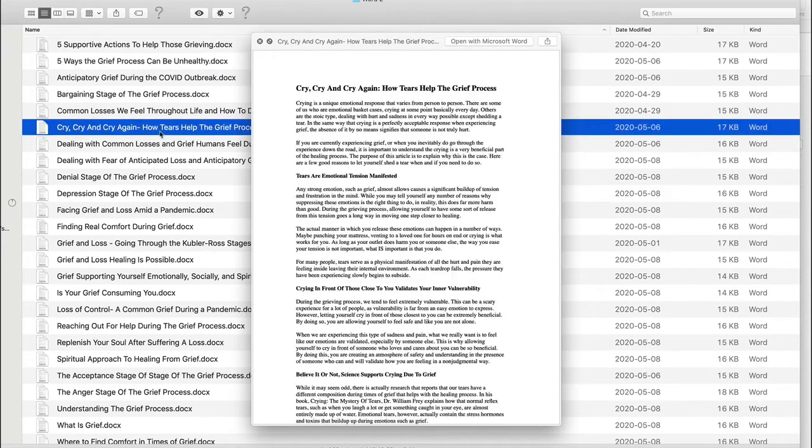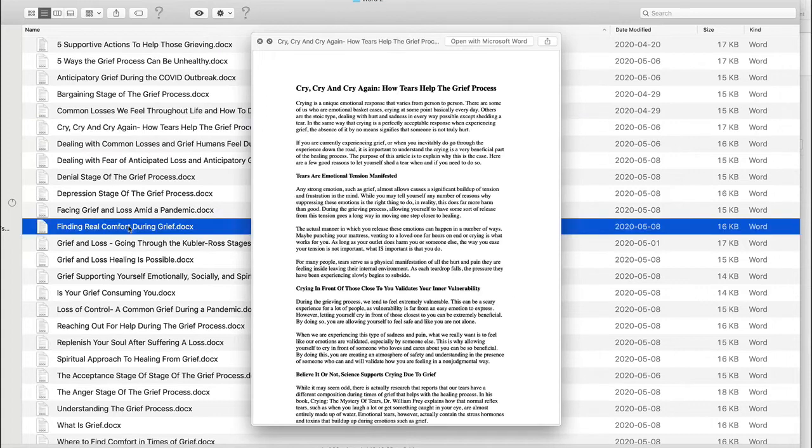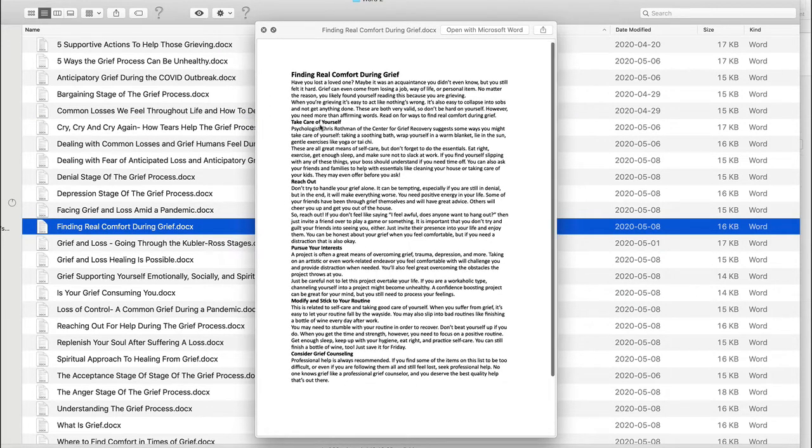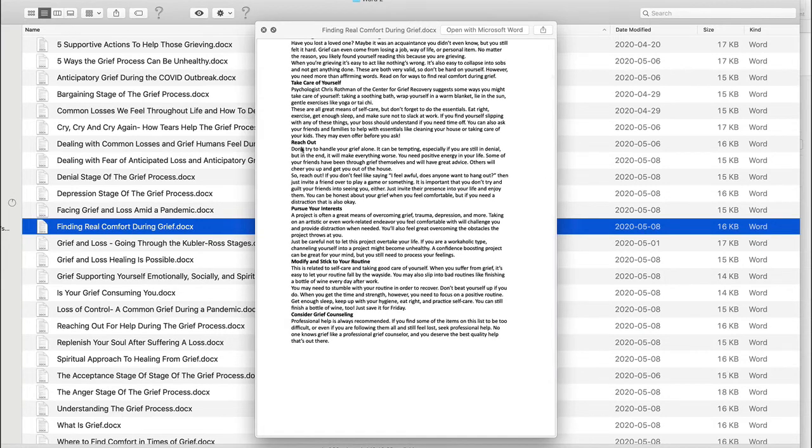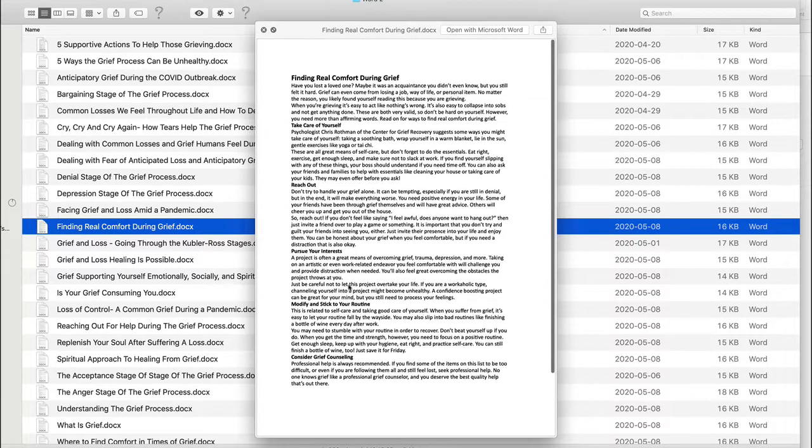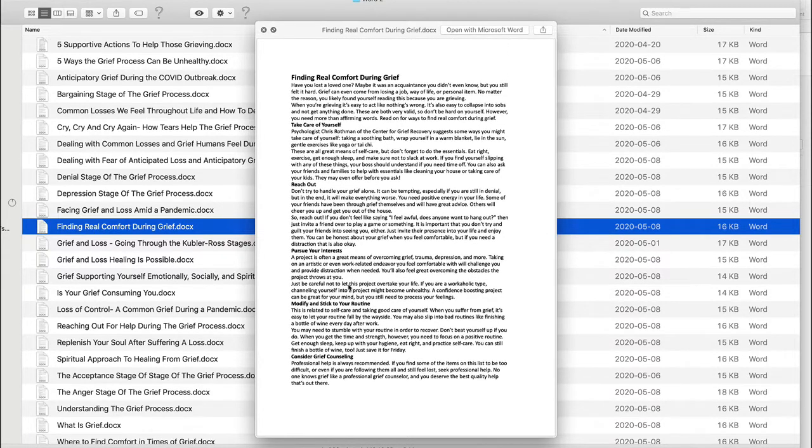Let's go down here, finding real comfort during grief: take care of yourself, reach out, pursue your interests, modify and stick to your routine, consider grief counseling. So there's all kinds of very important advice here.